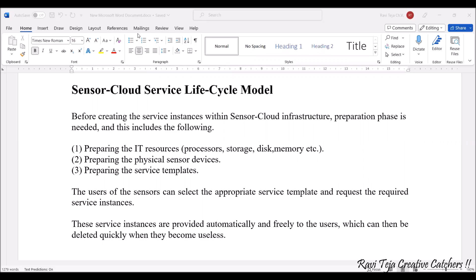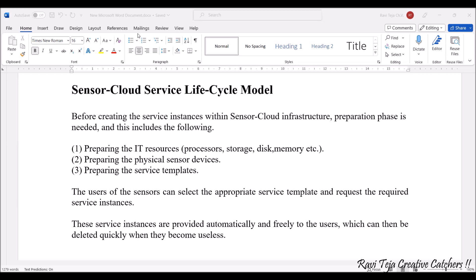Hello everyone, welcome to the course on Fundamentals of IoT. In today's class we are going to study the life cycle model of the sensor cloud service. In previous sessions we have already seen that a basic sensor cloud is a virtual space or memory — a storage through which sensor data is stored and end users access that data. Instances are created in the cloud and used by the end users.